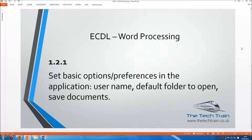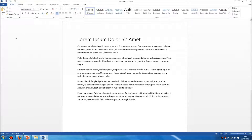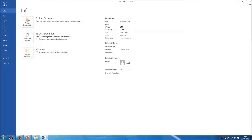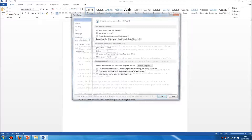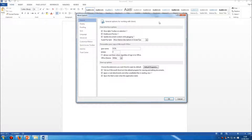Welcome to the ECDL Word Processing Module, Section 1.2.1. Here we're asked to set basic options and preferences in the application, such as changing the user name and the default folder to open and save documents. If we open up Microsoft Word and head to the File Options menu — that's right at the bottom of that list — there are two things that you need to know about.